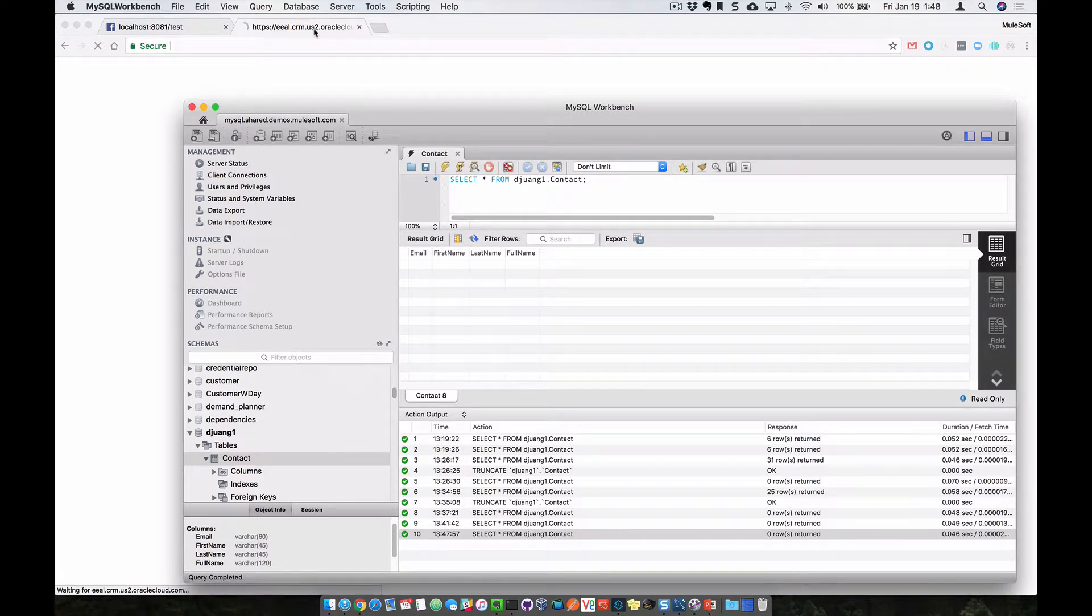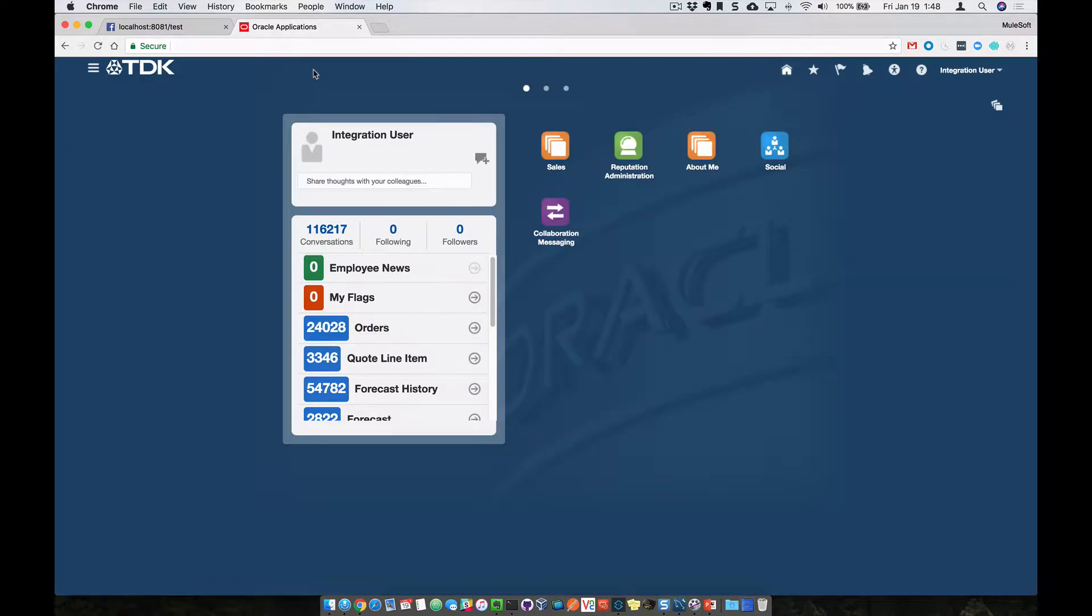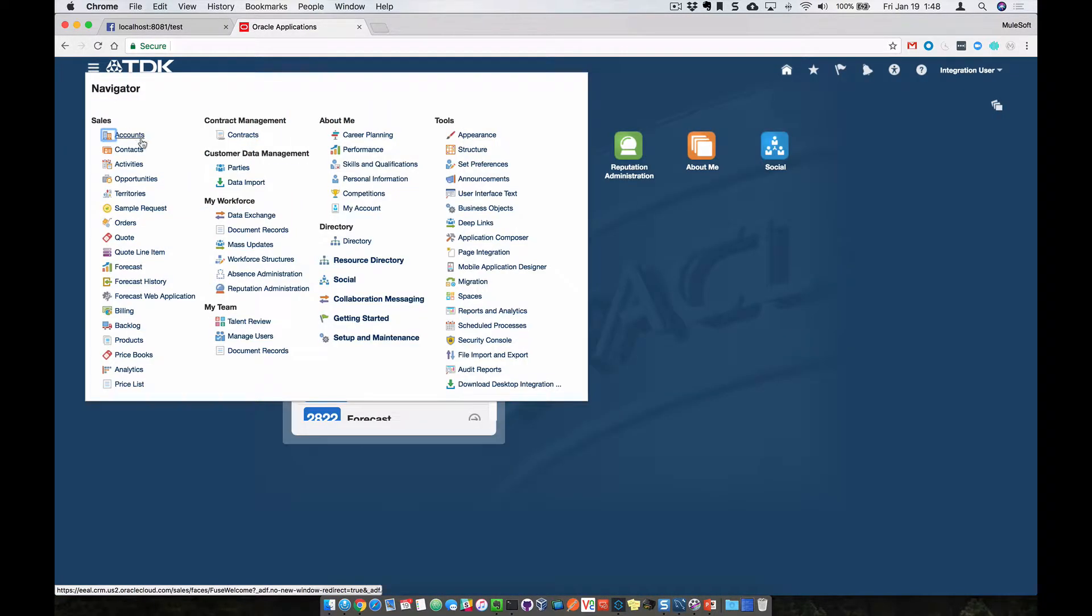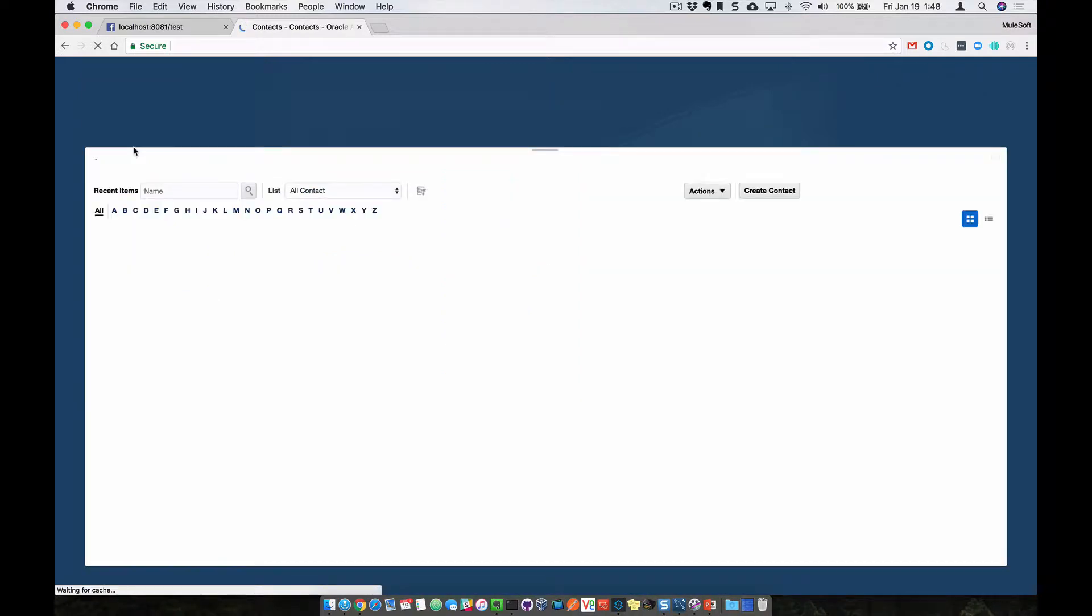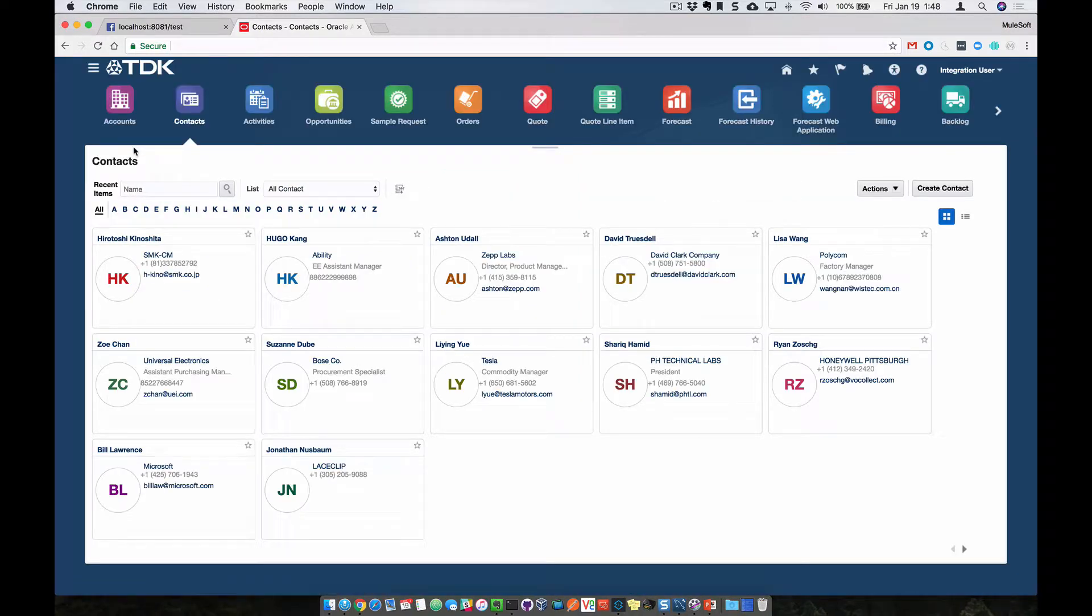So over here on the Oracle Sales Cloud side, once it logs in, let's switch over to the contact records. So here are the contact records we're going to be driving into the Oracle database or the MySQL database.